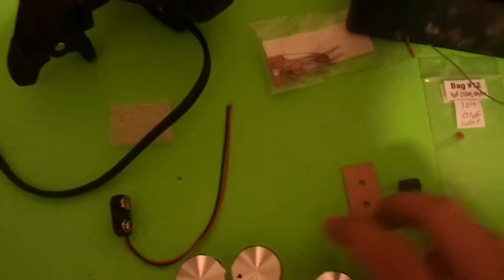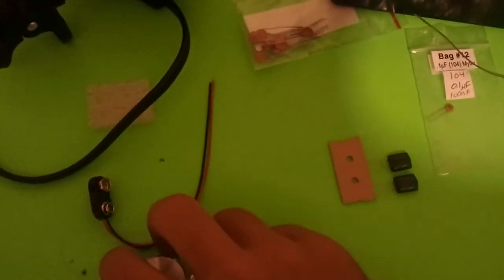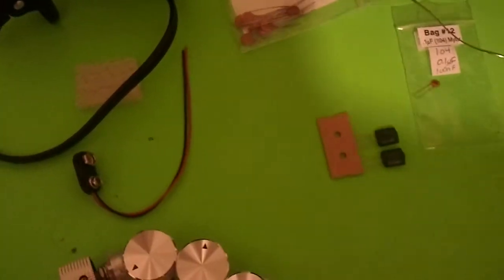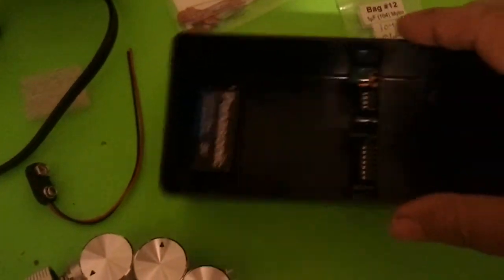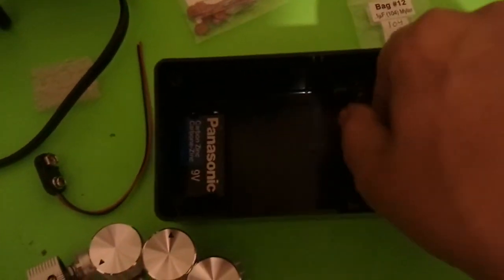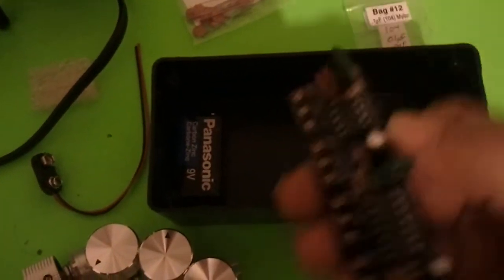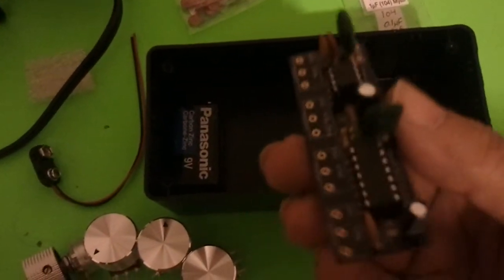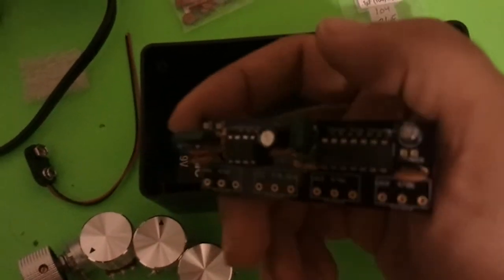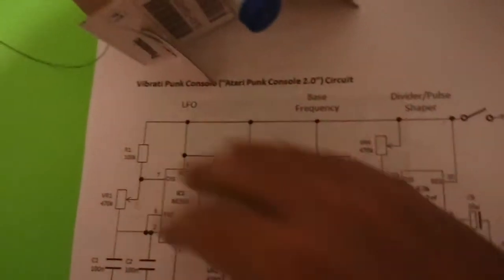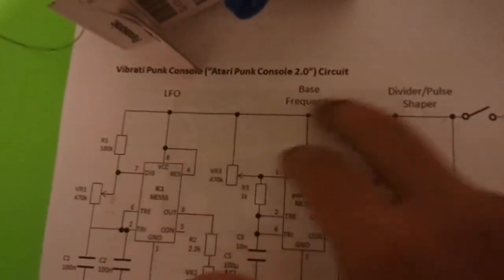Welcome to the Atari Punk Console channel again. Tonight we are building the Vibrati Punk Console. That's this PC board right here. The Vibrati Punk Console, Atari Punk Console 2.0.